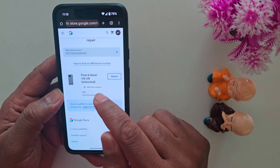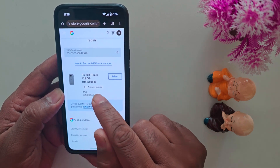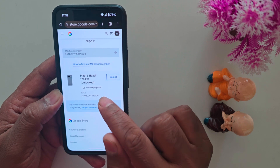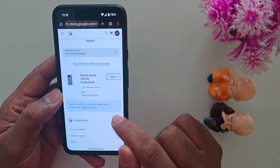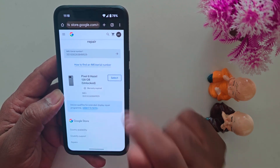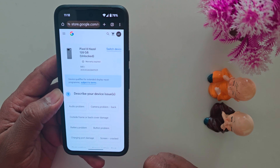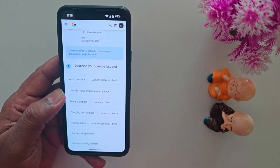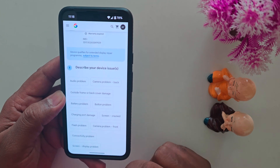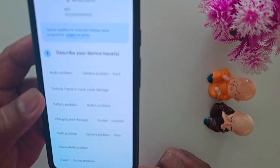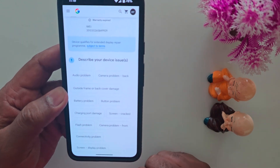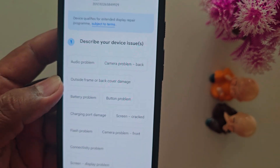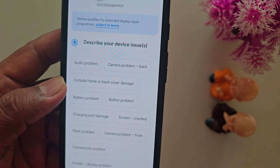Now here you can see your device name. Here you can see the available warranty or expiry status. Now tap the select option. Here you need to describe the device issue you are facing — select the problem like an audio problem or camera problem. Select the option for the issue you are facing on your device.